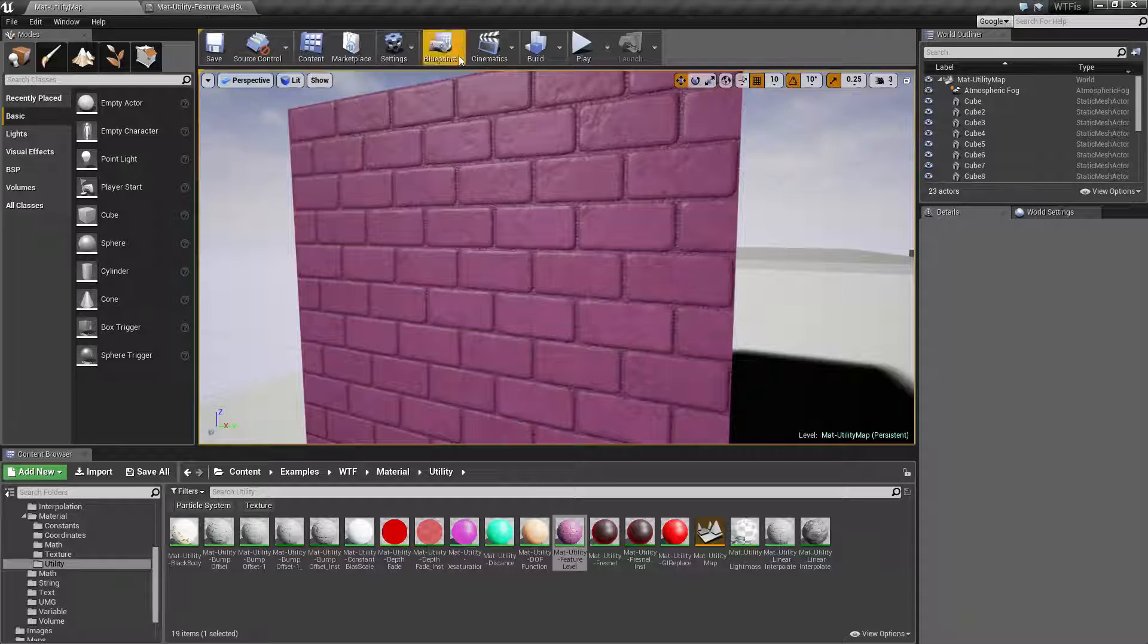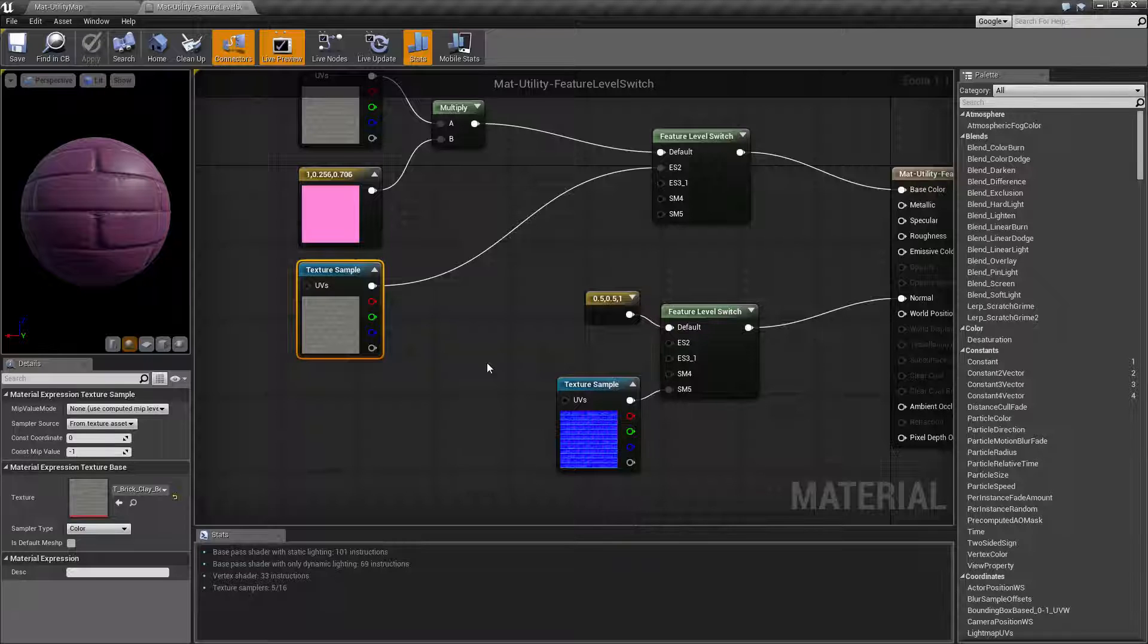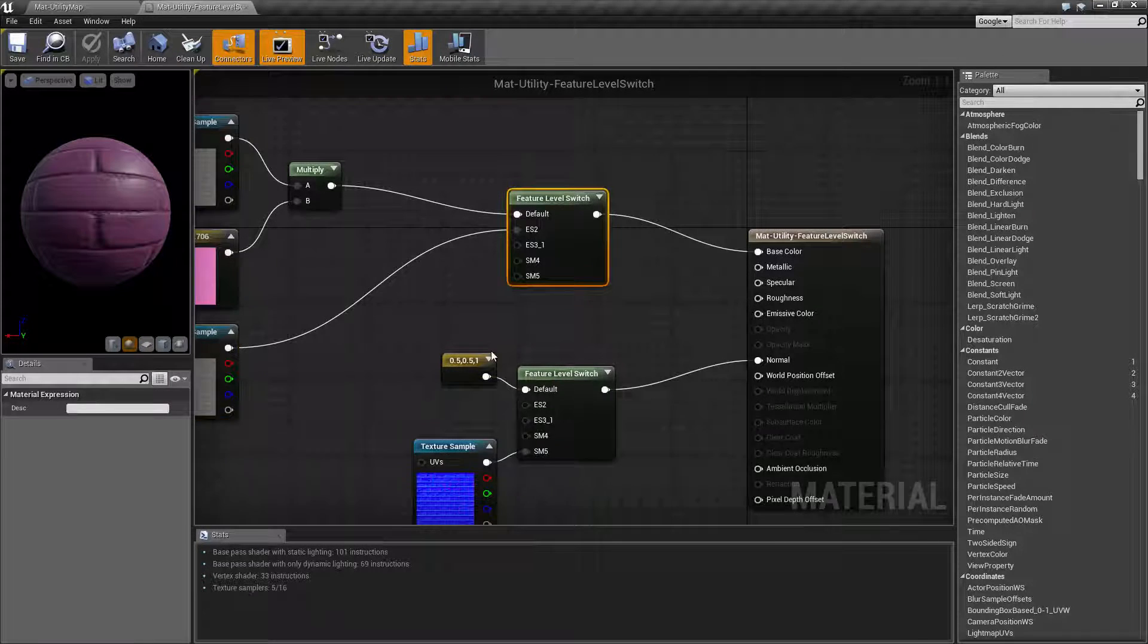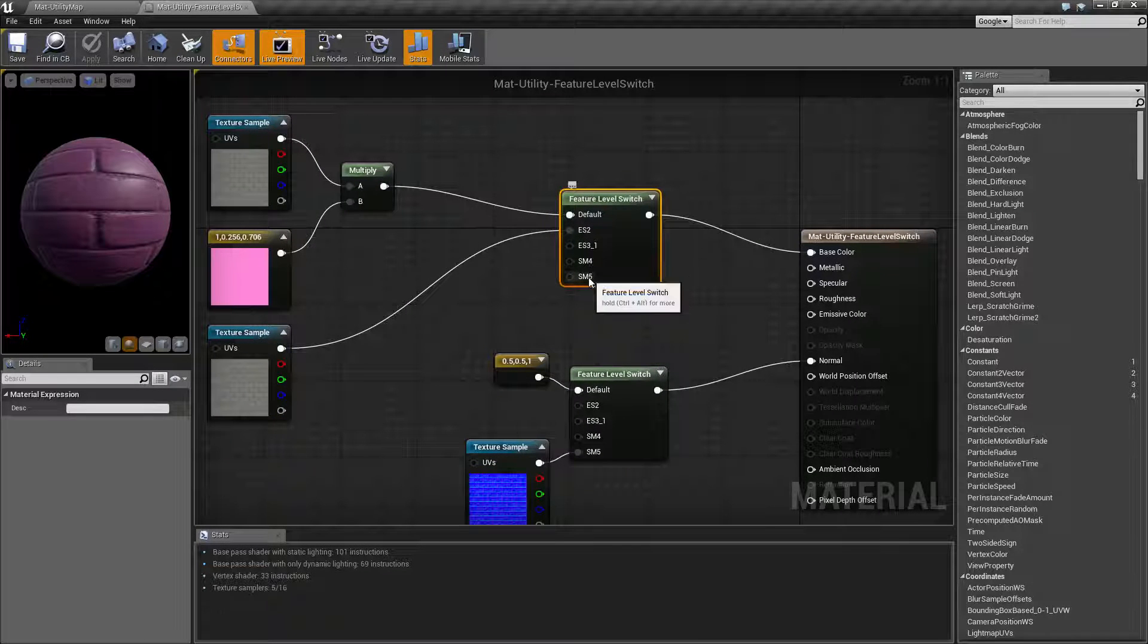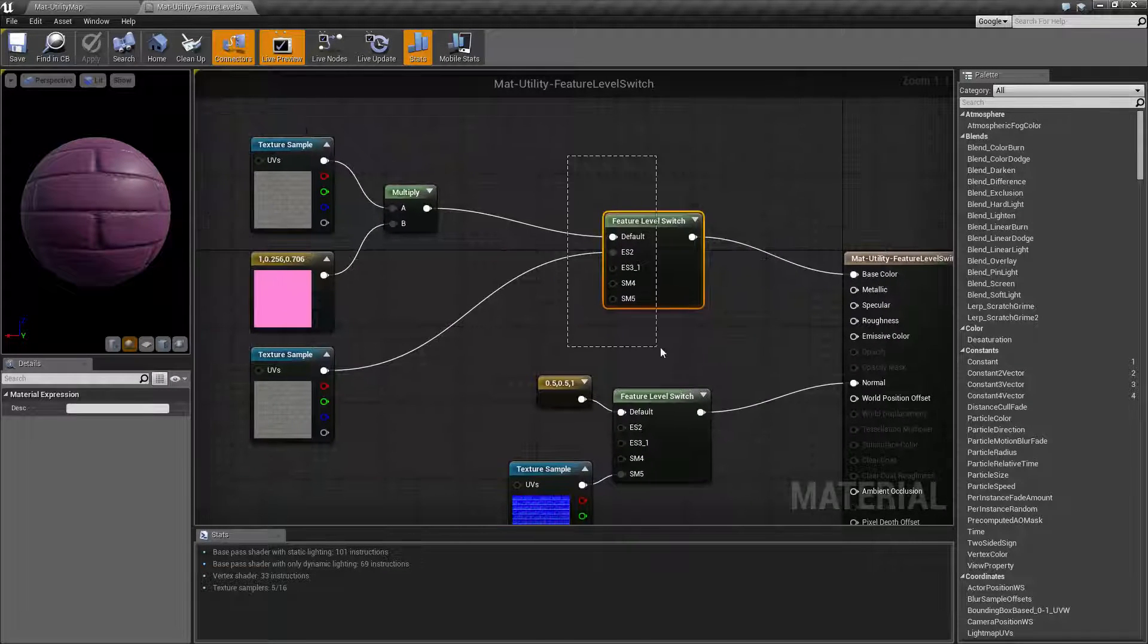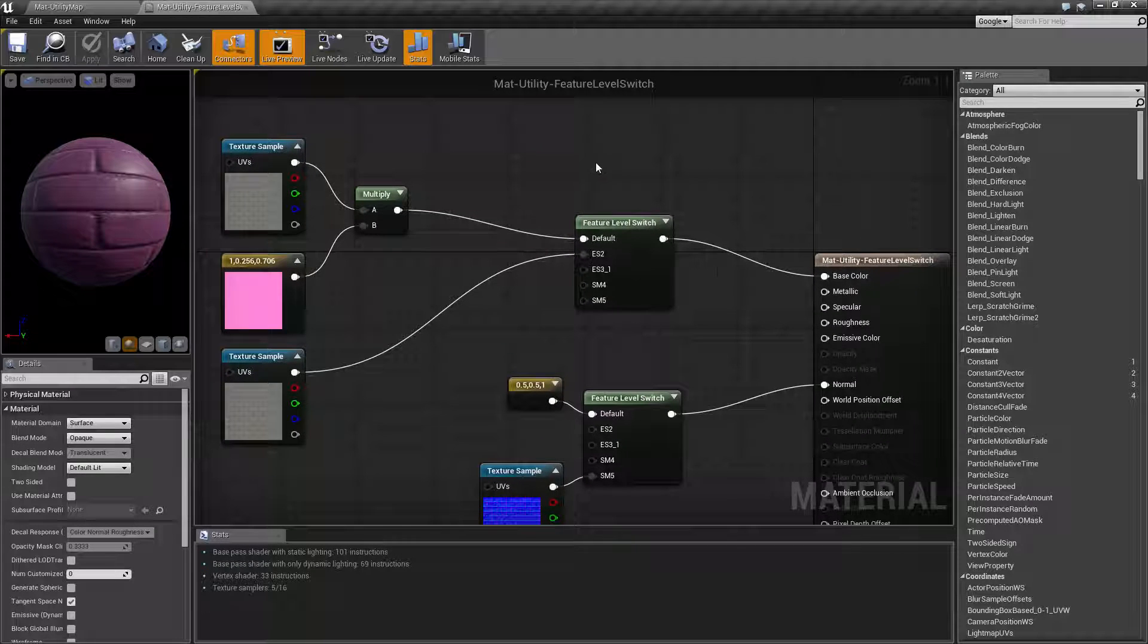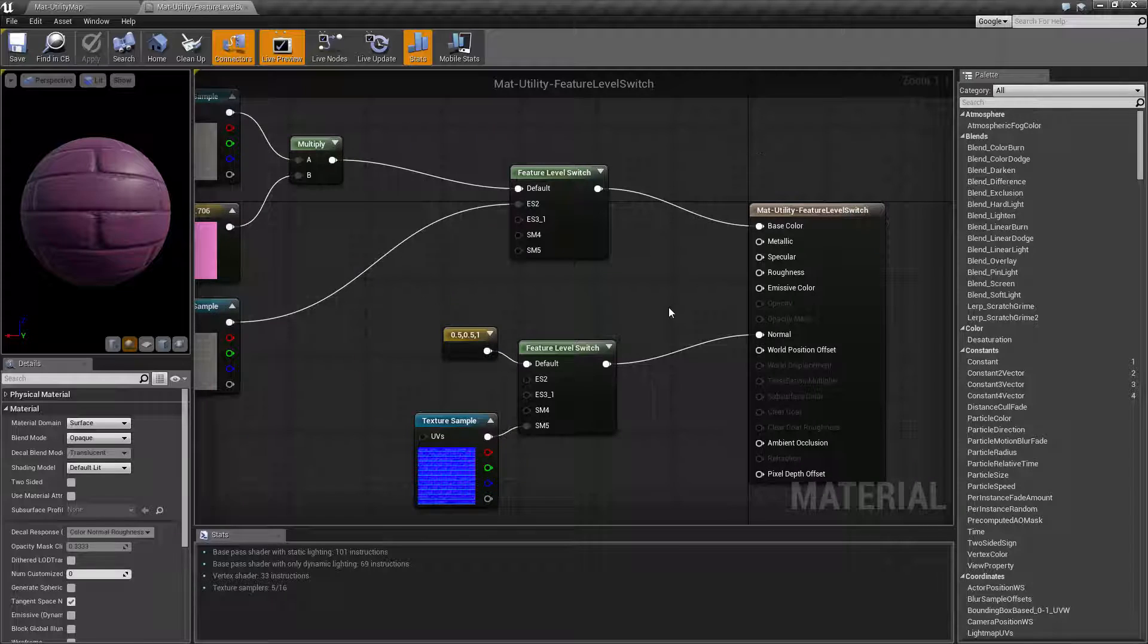Basically what it does is you have a feature level switch. It has inputs for each of the different types and the one output. Depending on the feature level that is supported by the graphics card will determine which output is put into the material input.